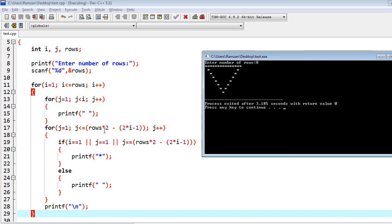For j equal to 2 through 12, neither j equal to 1 nor j equal to 13 is true, so spaces are printed. When j reaches 13, the condition j equal to equal to rows into 2 minus 2 into i minus 1 — which equals 13 — becomes true, so a star is printed at the end. So j equal to 1 always prints a star at the beginning, the last j value always prints a star at the end, and i equal to 1 fills the entire first row with stars.